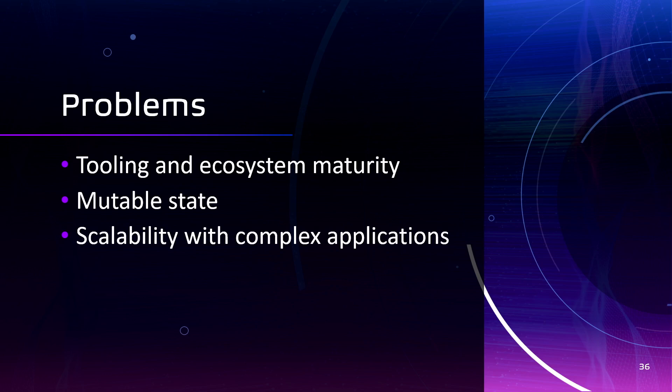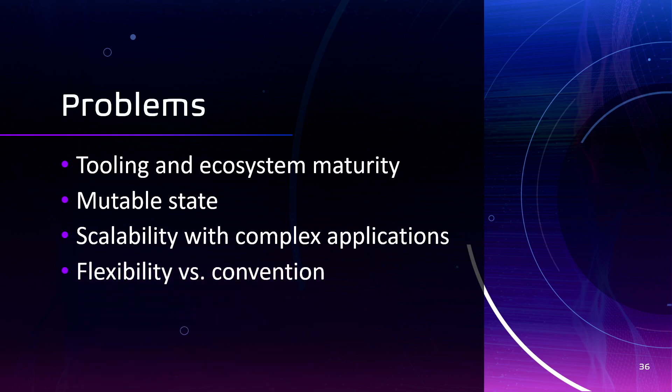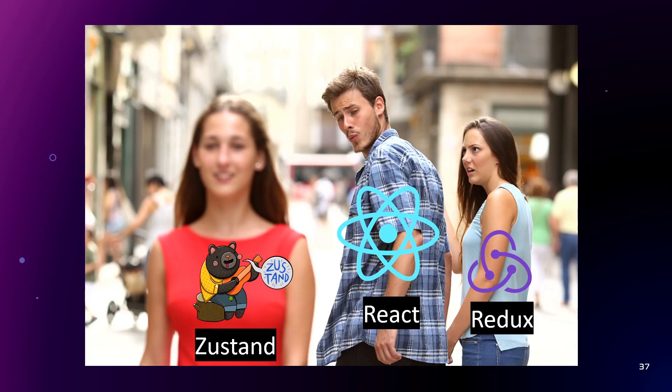The absence of strict guidelines and patterns can make it more challenging to maintain a consistent structure and organization in larger codebases. MobX offers more flexibility in terms of its programming model and reactivity system. But this flexibility can also lead to inconsistency and varying patterns across different parts of codebases.